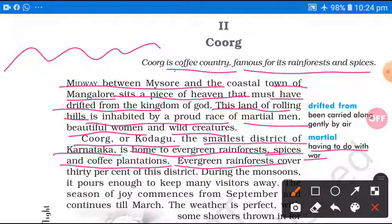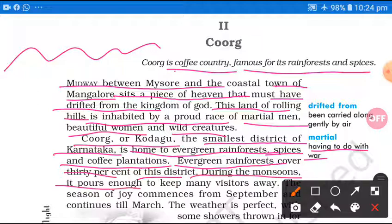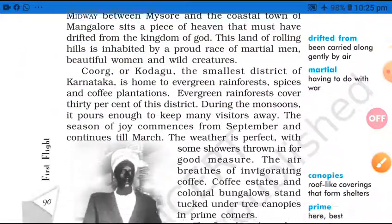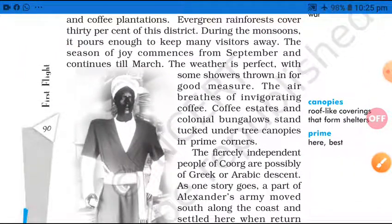Evergreen rainforest covers 30% of this district — to jo evergreen rainforest hai, it covers 30% of this district, wo is district ka 30% land cover karta hai. During the monsoon, monsoon ke dauran, it pours enough to keep many visitors away. Monsoon ke dauran yahan itni baarish hoti hai, itna paani phail jaata hai, jisse ki visitors is dauran yahan se door rehte hain.